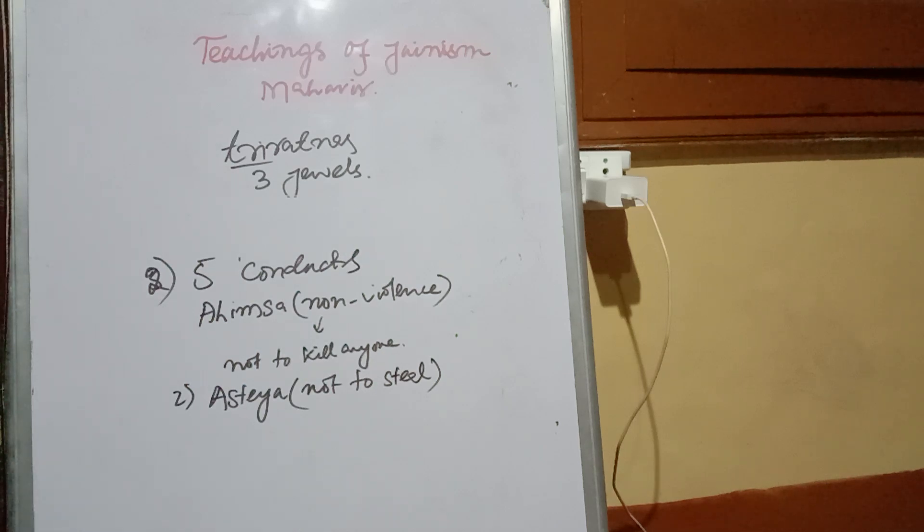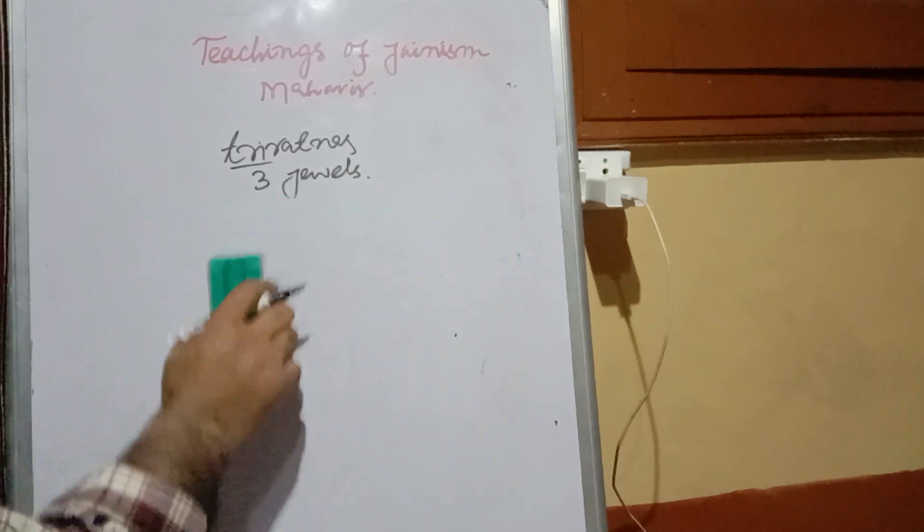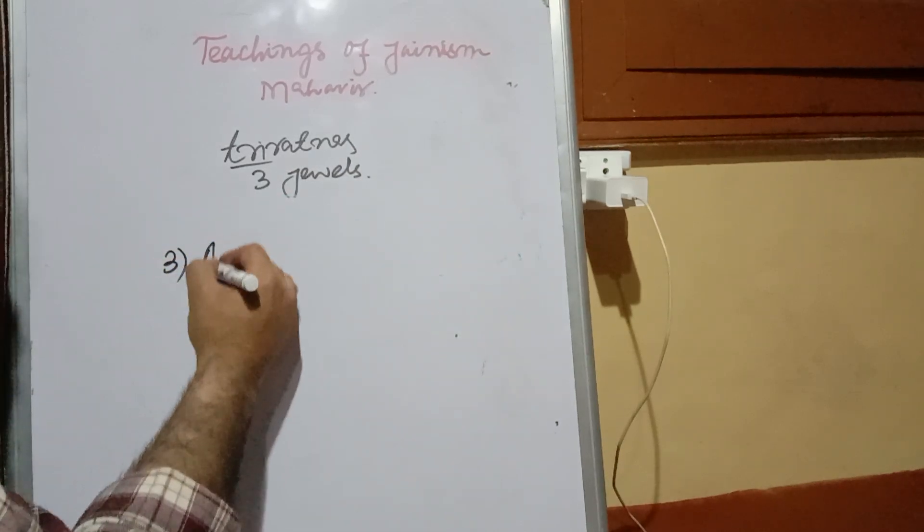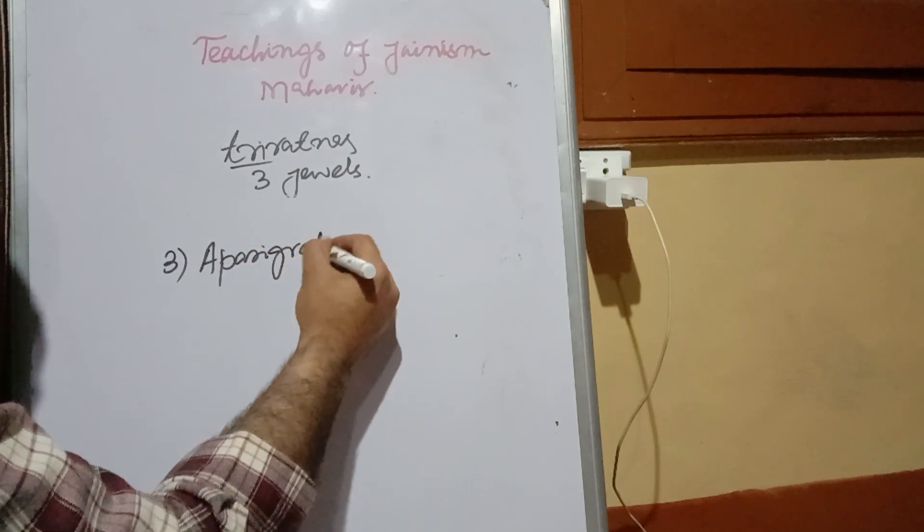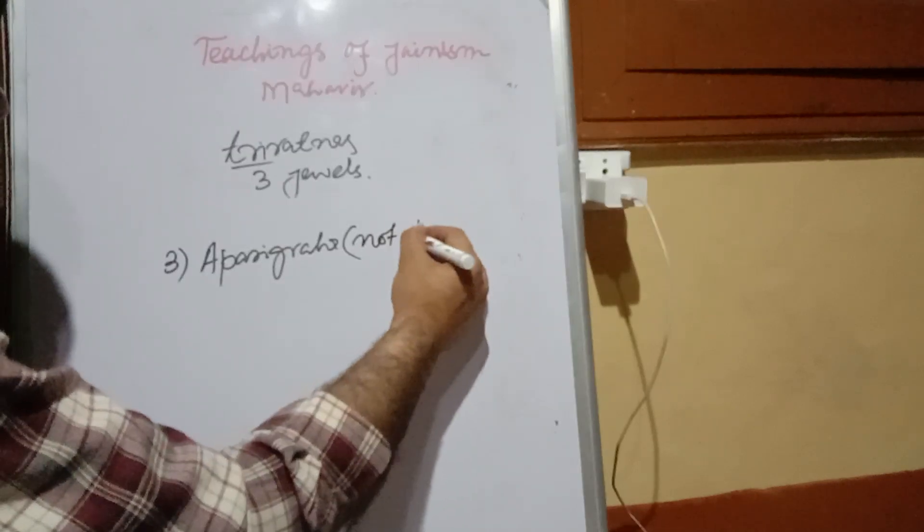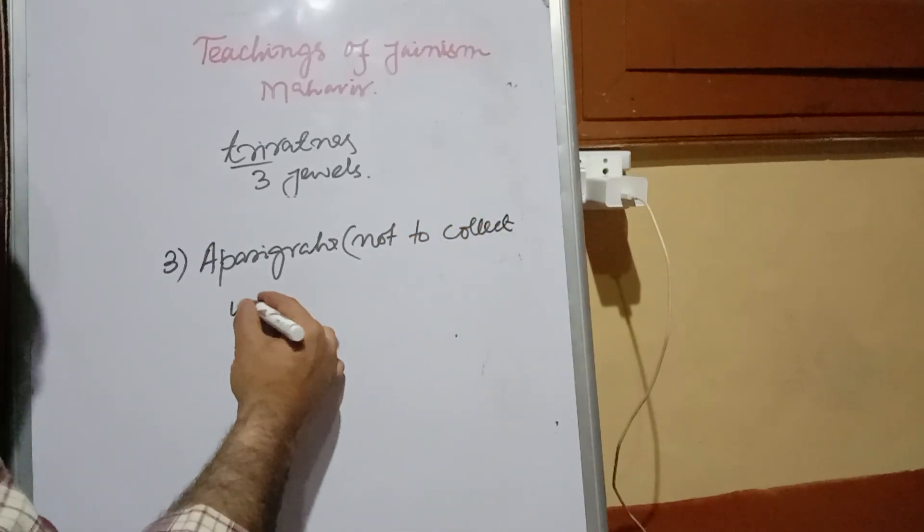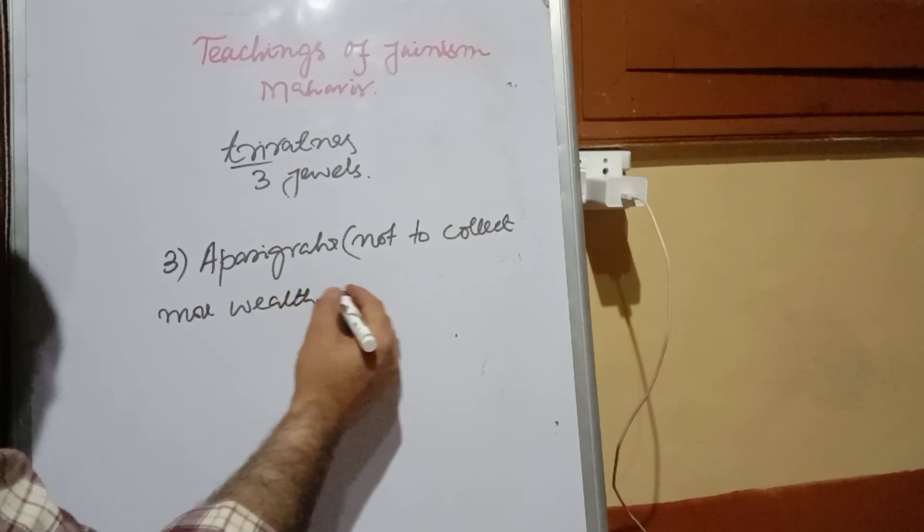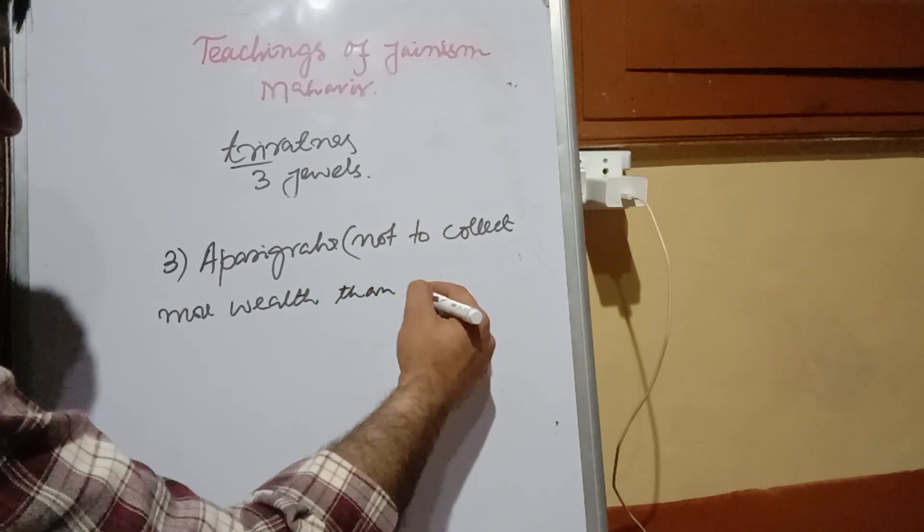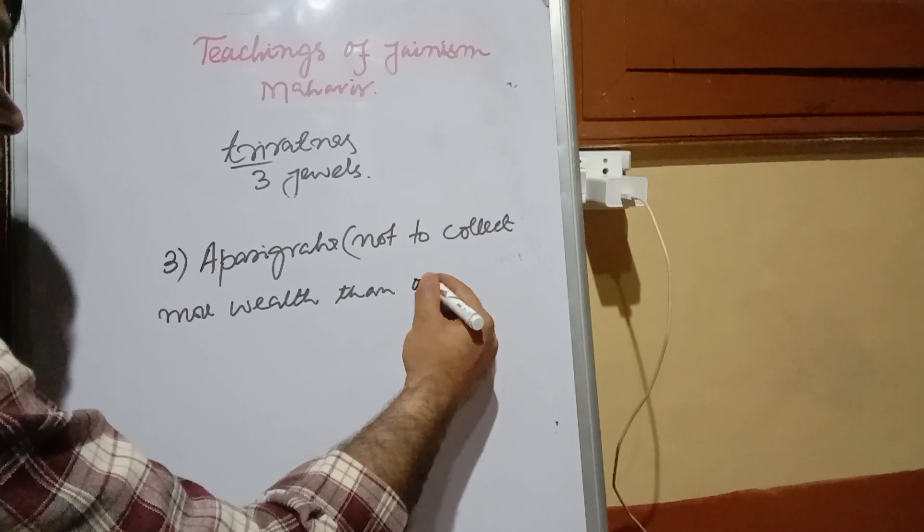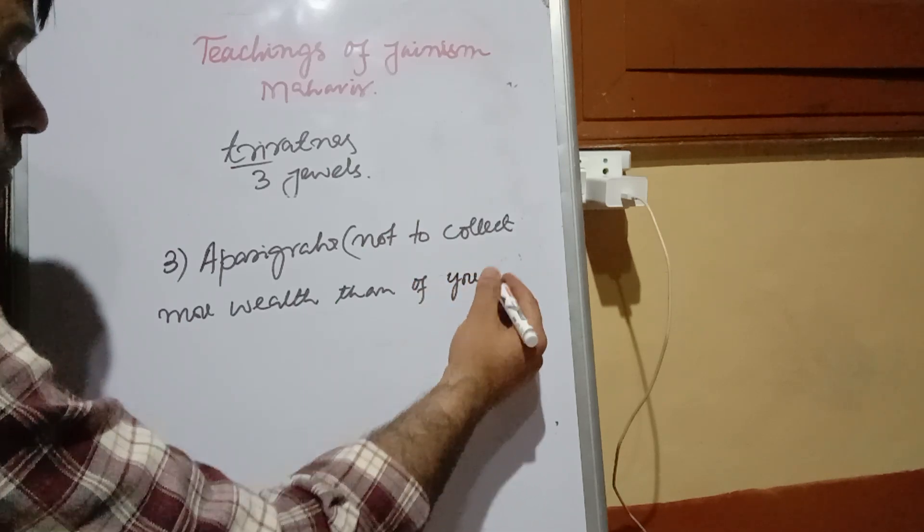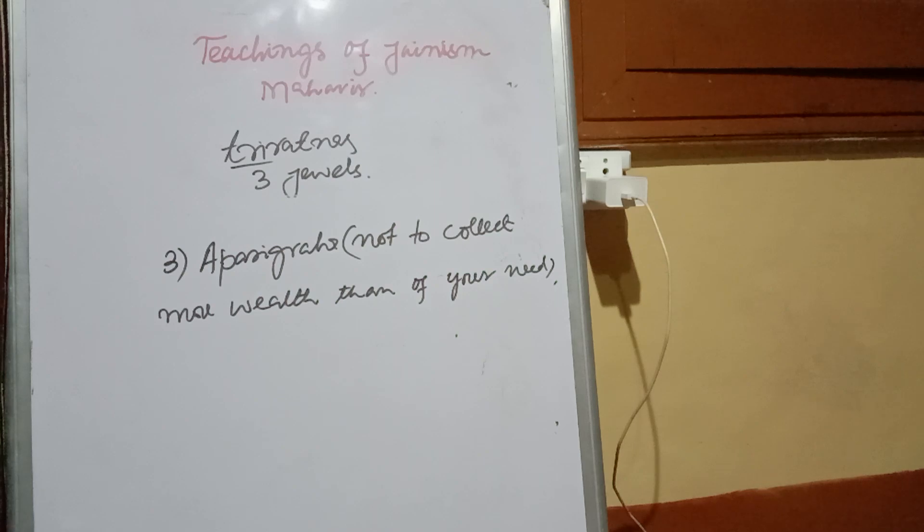Number third being aparigraha, that is not to collect wealth. The more you will have, the more greedy you will become.